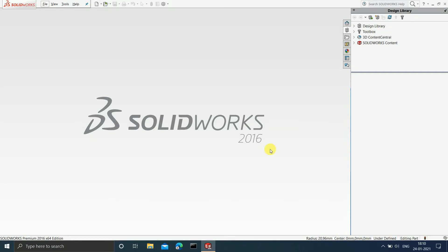Hey guys, welcome to the 5th video of the playlist 'How to Use SOLIDWORKS for Beginners.' For those who are new to the channel, the link of the playlist is given in the description box below, or you can simply click on the 'i' button which is present on the top right corner of your screen. Now we are learning how to sketch in SOLIDWORKS, so let us continue with that.